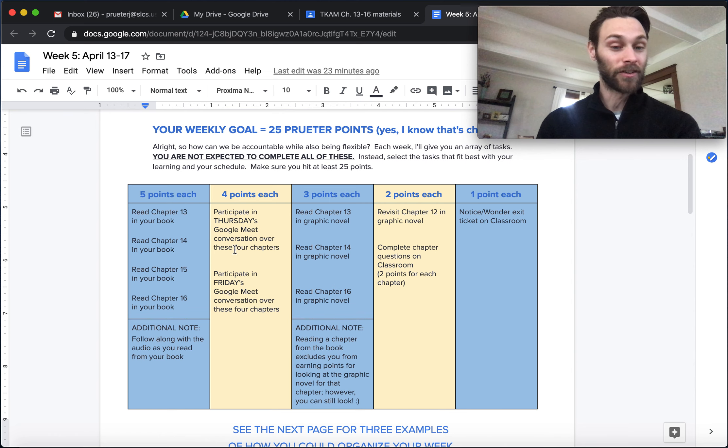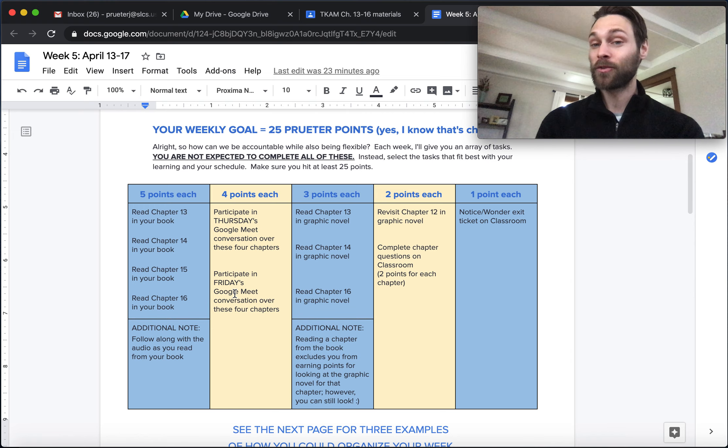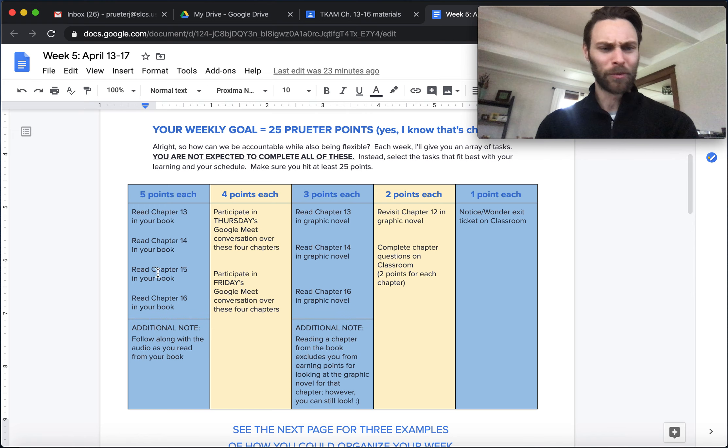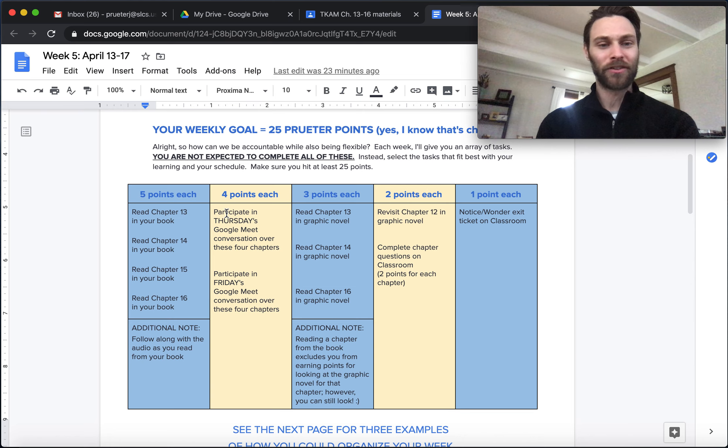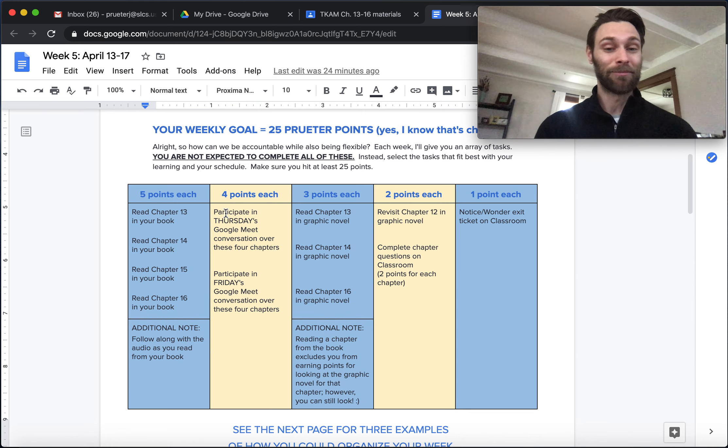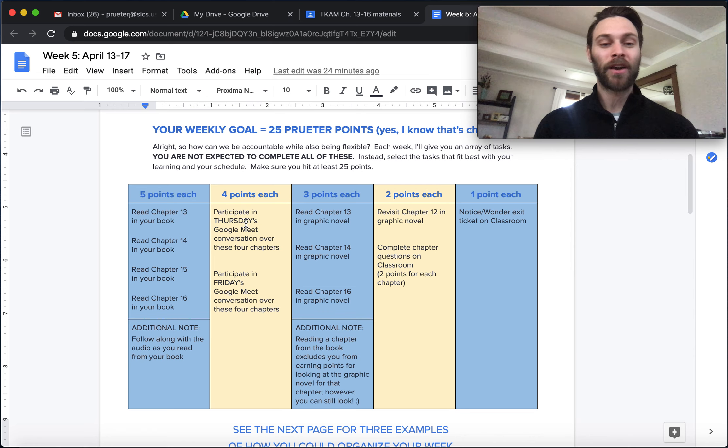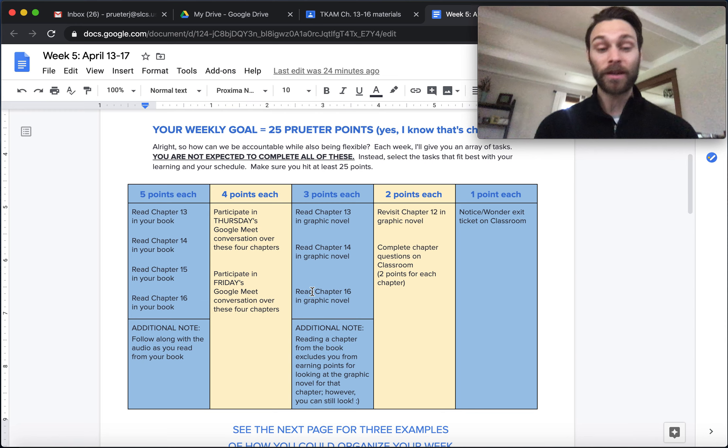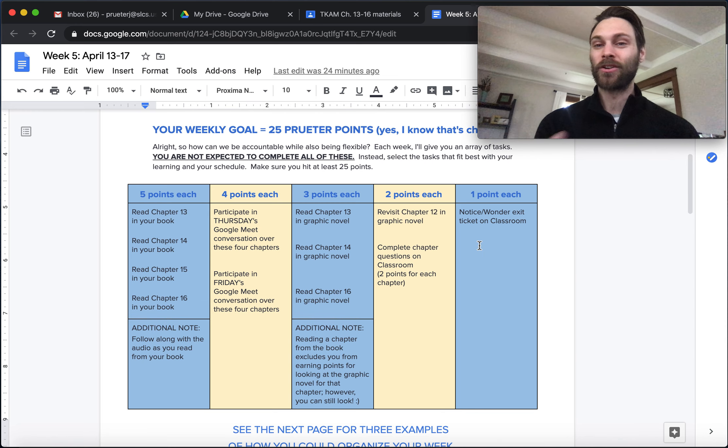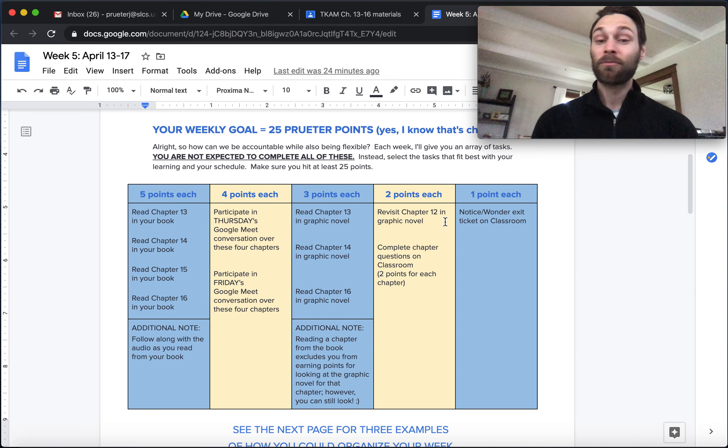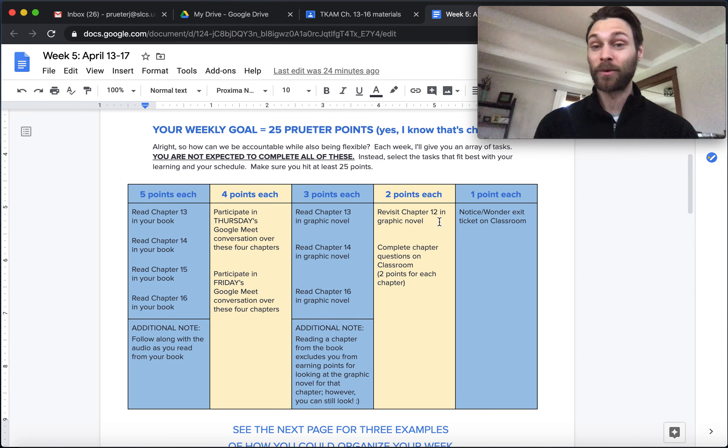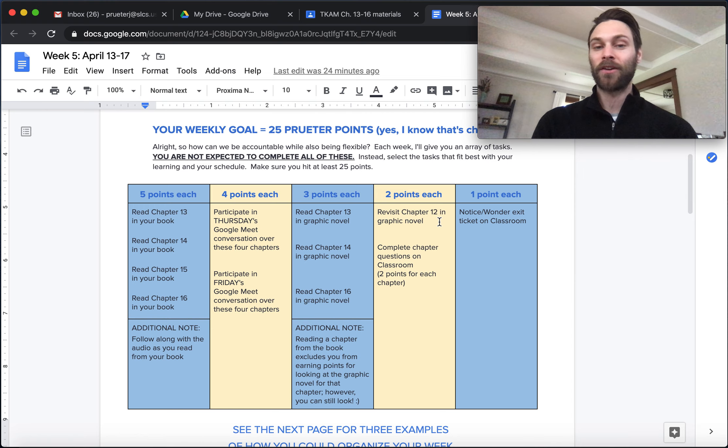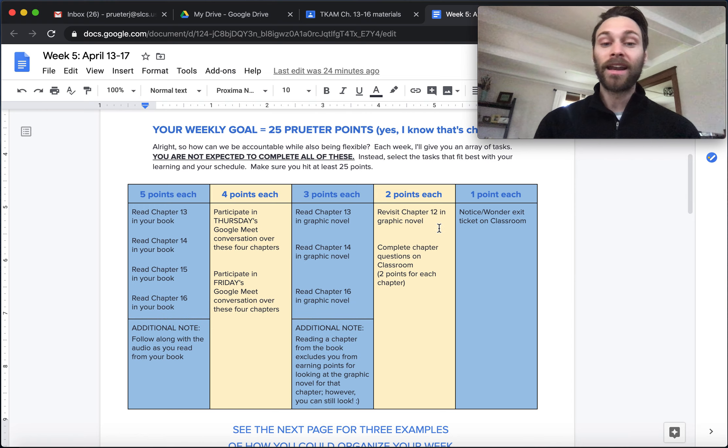So how else can you earn some points in addition to actually reading and navigating the chapters? Two conversations that you can join us for, for Google Meet, one on Thursday, one on Friday. Joining one of those will earn your four points. And so if you read all of the chapters and you join a conversation, you're at 24 of the 25 points already. Not bad. If you are unable to do that, or if you are leaning heavier on the graphic novel this week, which is absolutely okay, then there are a couple other ways that you can chip away at that 25 points.